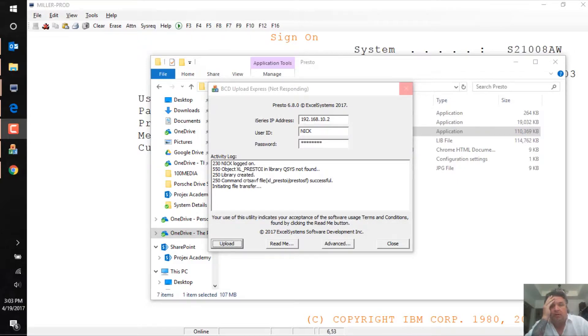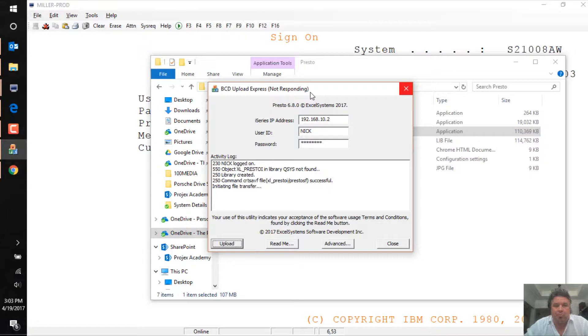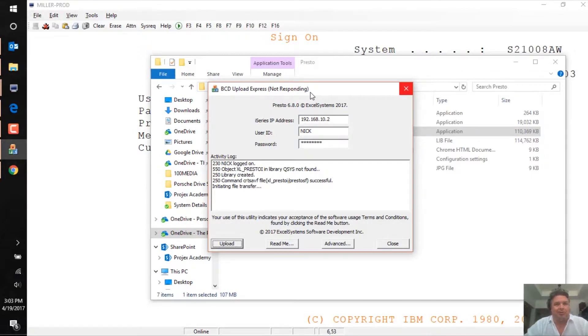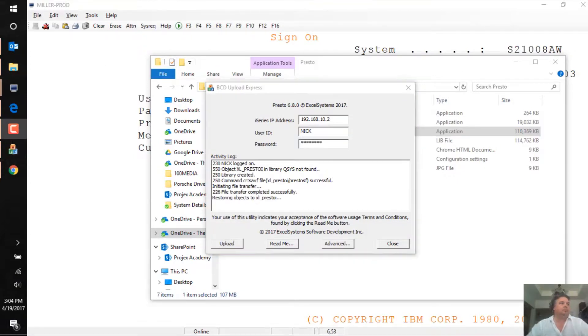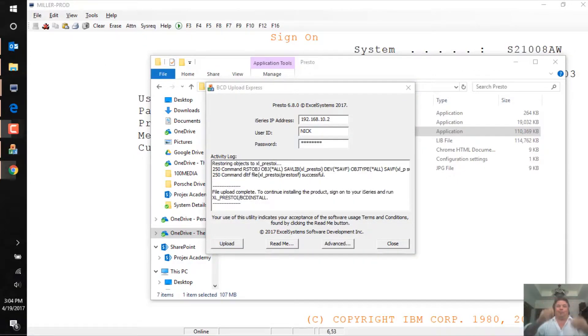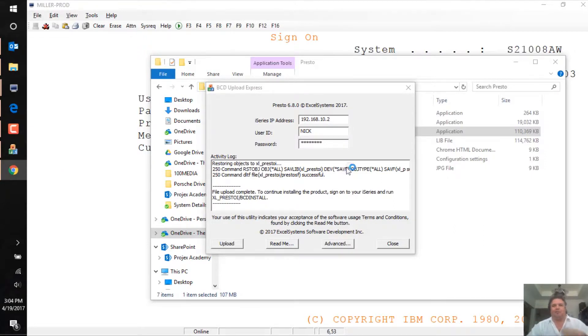Three minutes in, it still says not responding, but don't panic because I know behind the scenes it's still doing something. So let's wait a bit longer. Boom! At four minutes and 20 seconds, up it pops.